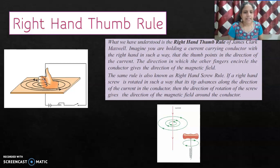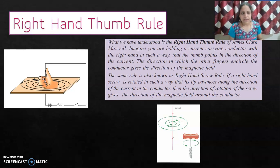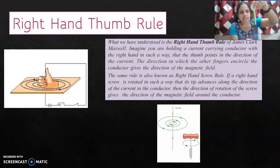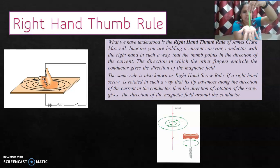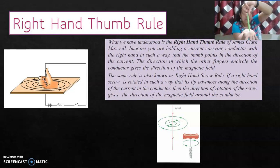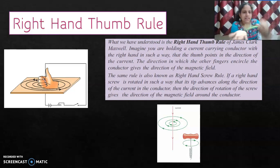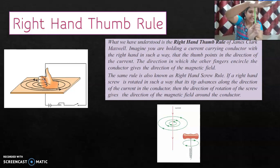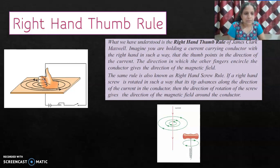Another rule is Maxwell's Cork Screw Rule — it gives the same result. If you imagine inserting a screw in the direction of current, the direction in which you rotate the screw gives the direction of the magnetic field. If current is downward and you screw it clockwise, you get a clockwise field. If current is upward, screwing anti-clockwise gives an anti-clockwise field. This is consistent with what we found using the Right Hand Thumb Rule.